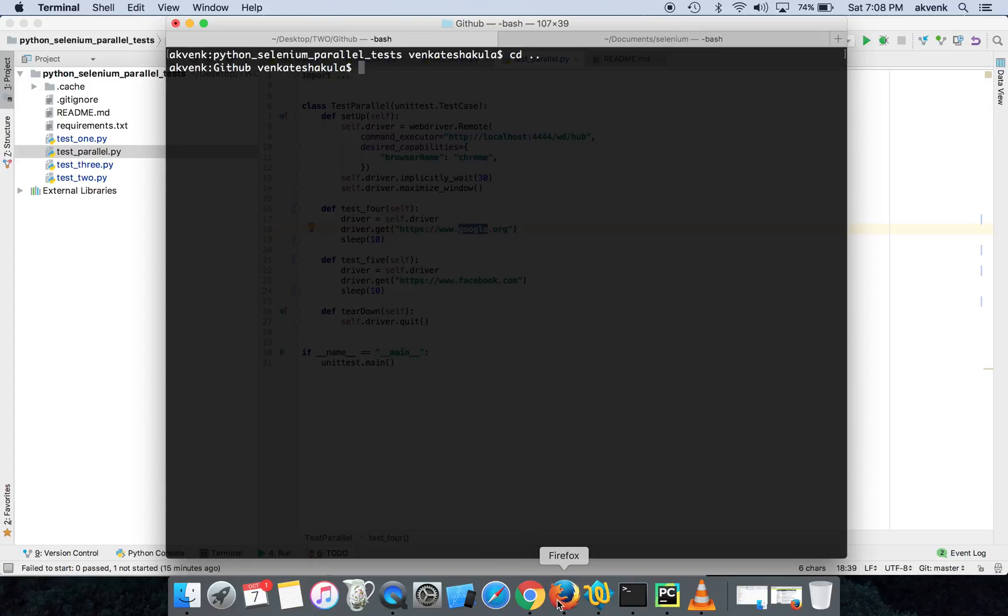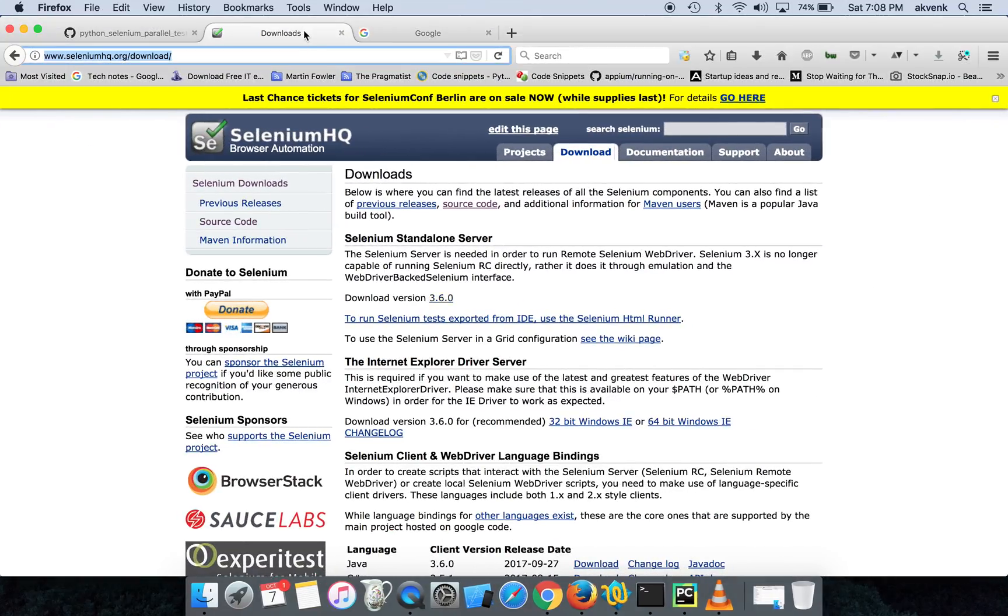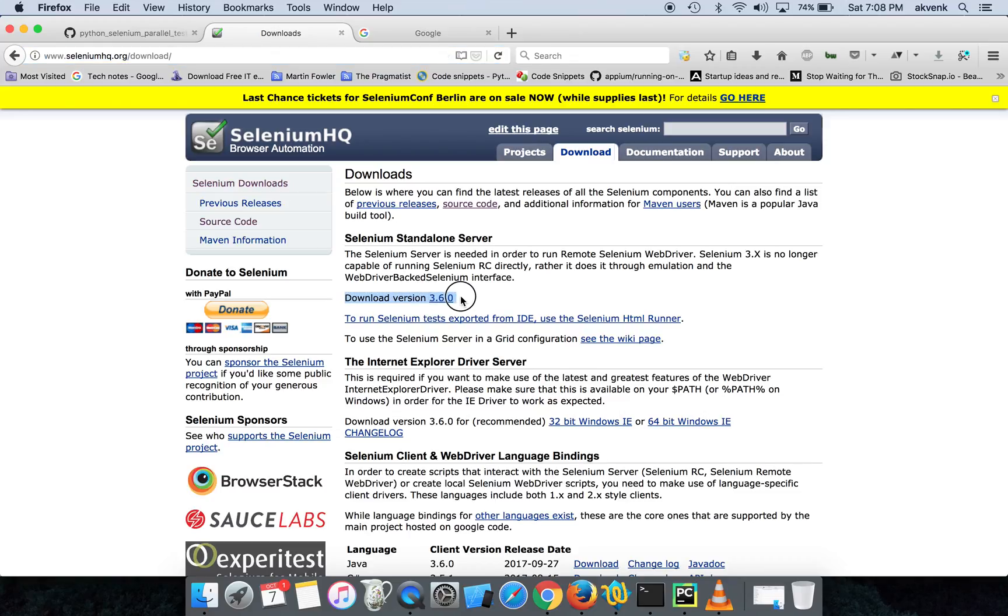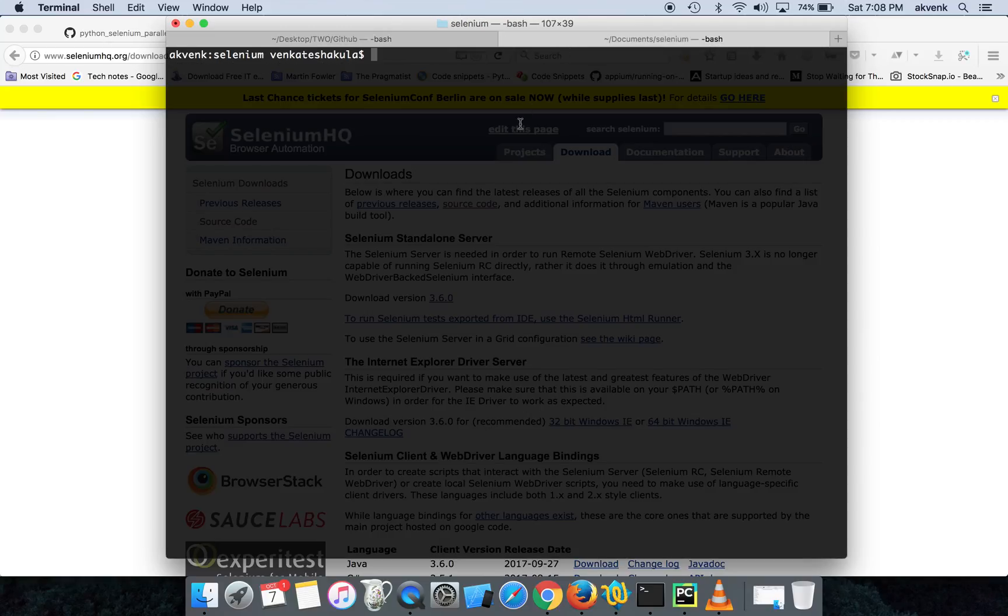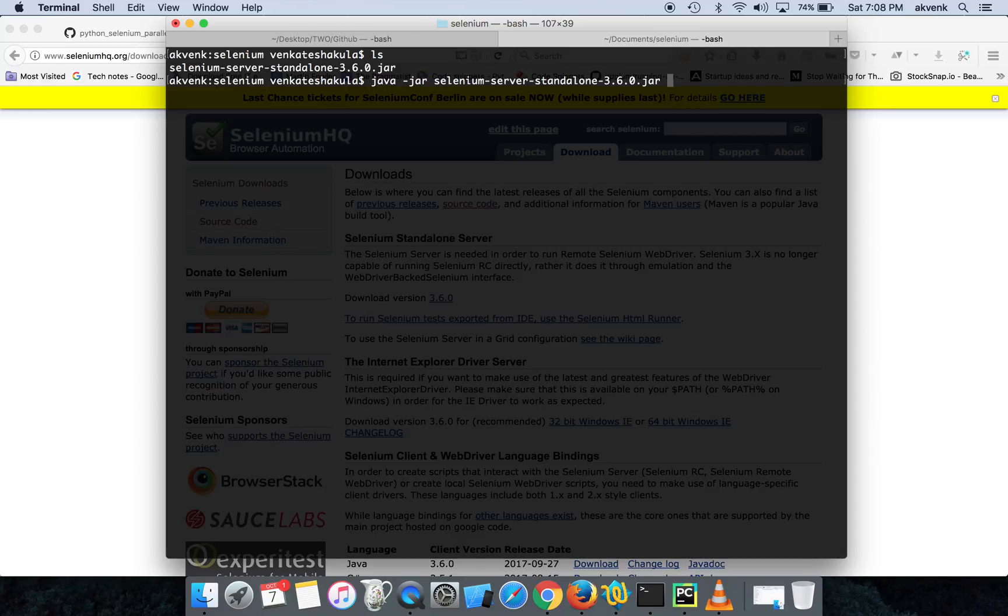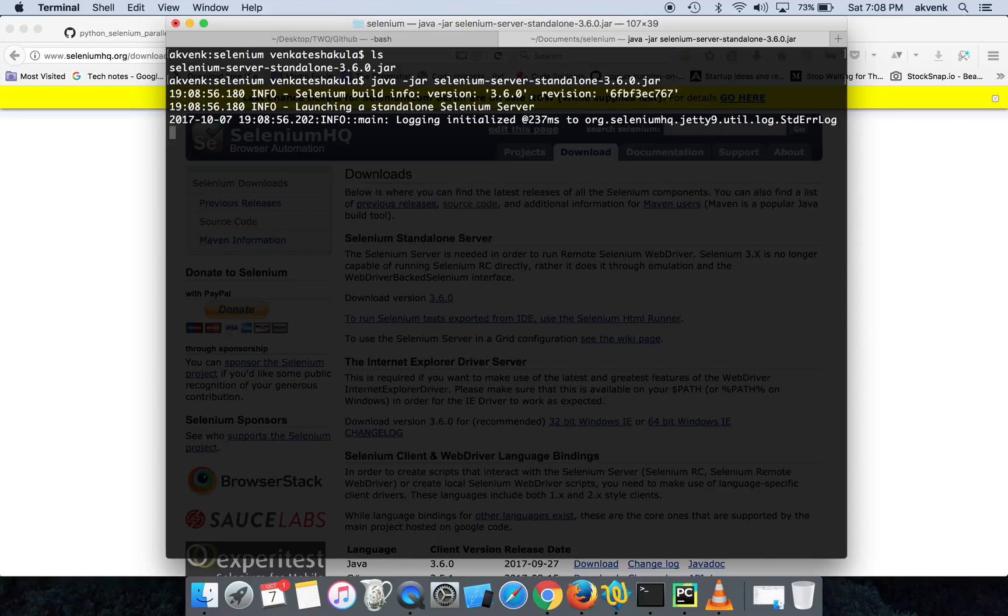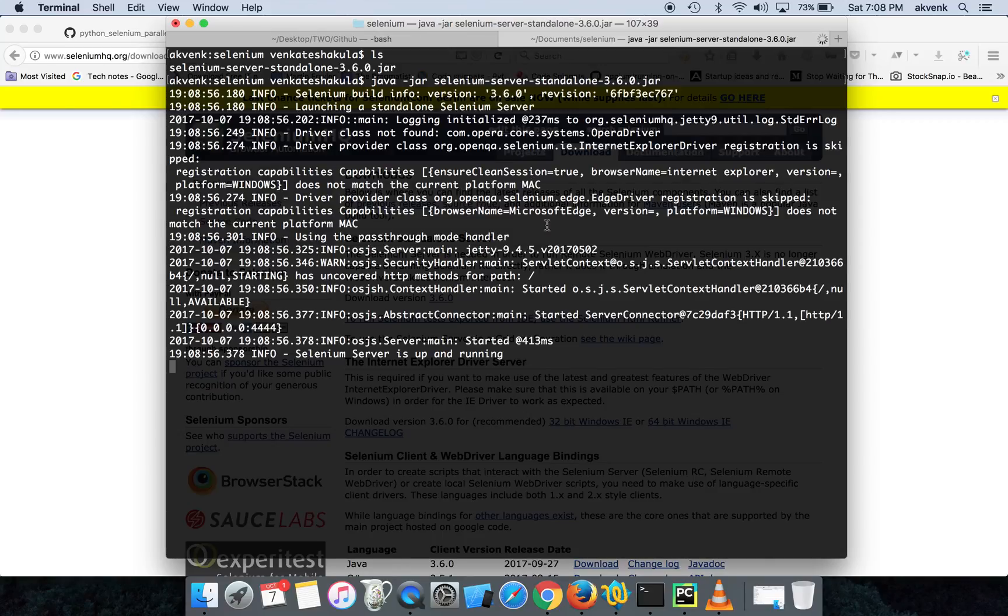First let us do the initial setup. I have already downloaded the Selenium standalone server and the version which I am using is 3.6.0. I have downloaded it and have it in my local, so I am currently inside that directory. The command to start the Selenium server is java -jar and the file name, click enter.